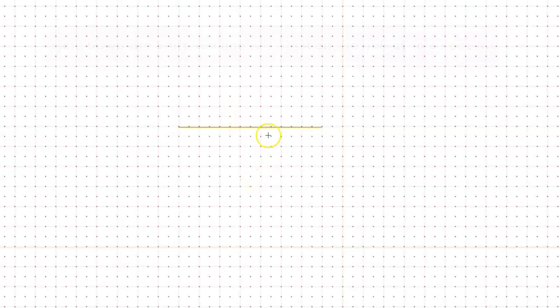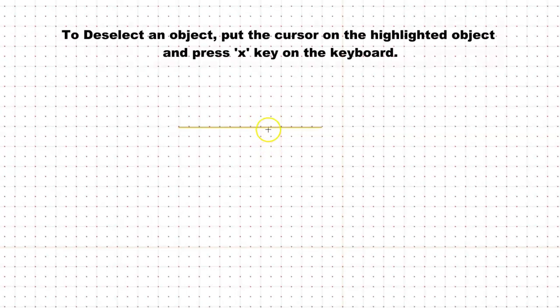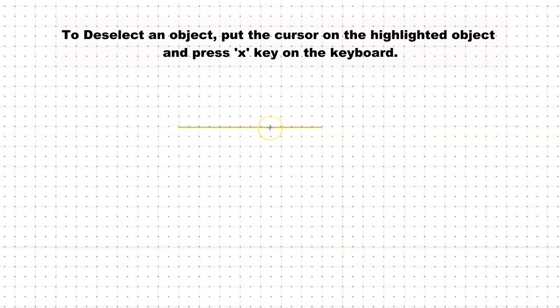Now to deselect this, I will put my cursor here and type in X. If you put your cursor here and type in X, this will get deselected.